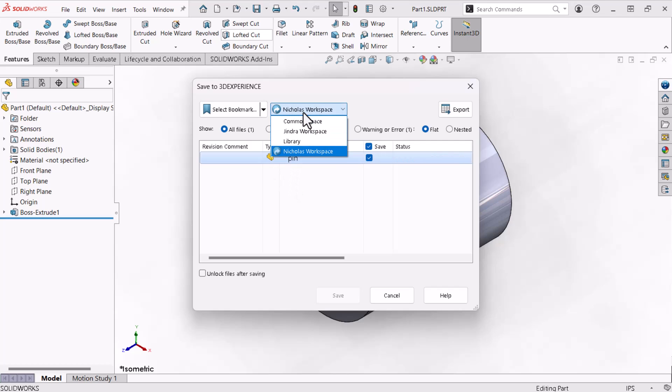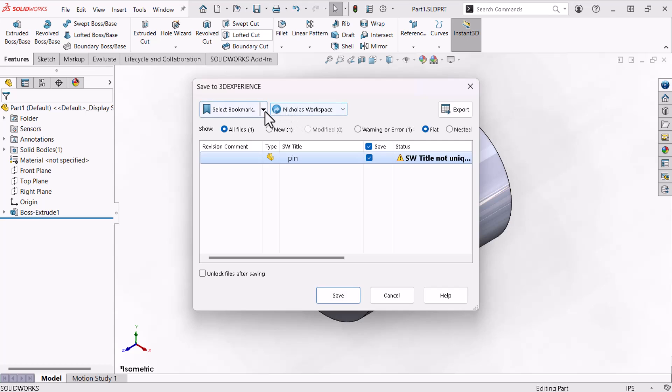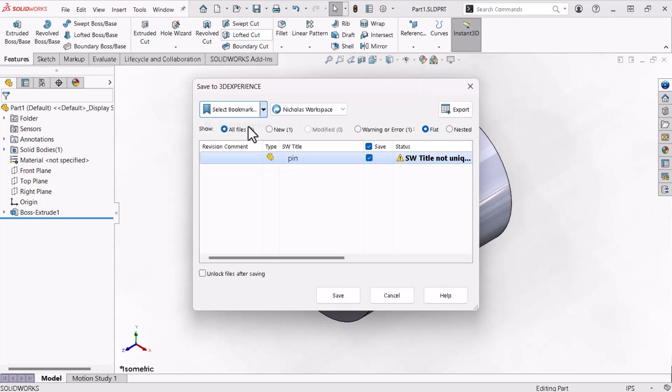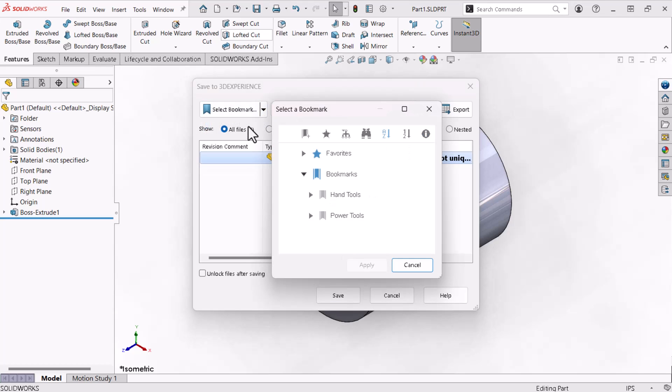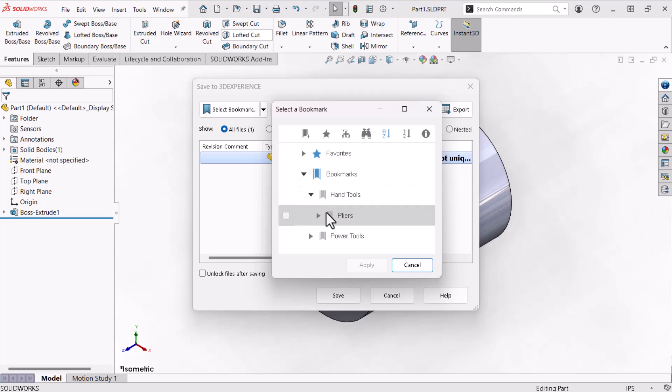This drop-down allows me to select the collaborative space. I have four collaborative spaces to choose from, but I'll keep Nicholas Workspace selected. I'll keep this model organized within the collaborative space with a bookmark. To do this, I'll expand this drop-down and click Select Bookmark, which opens the Select a Bookmark pop-up window. From here, I'll expand the Hand Tools bookmark, select Pliers, and click Apply.